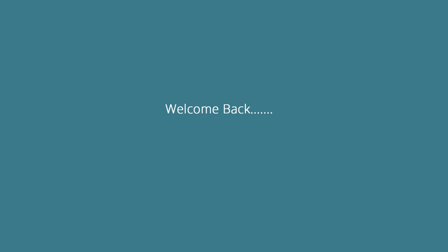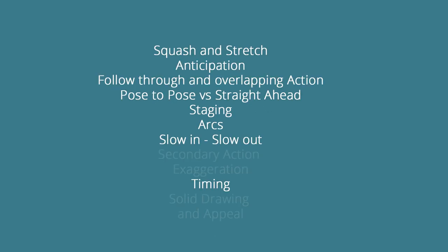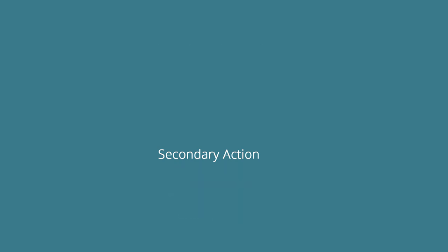Hey there, and welcome back to episode 10. We're moving right along. We've done 8 of the 12 principles, and today we're going to be covering secondary action and exaggeration.